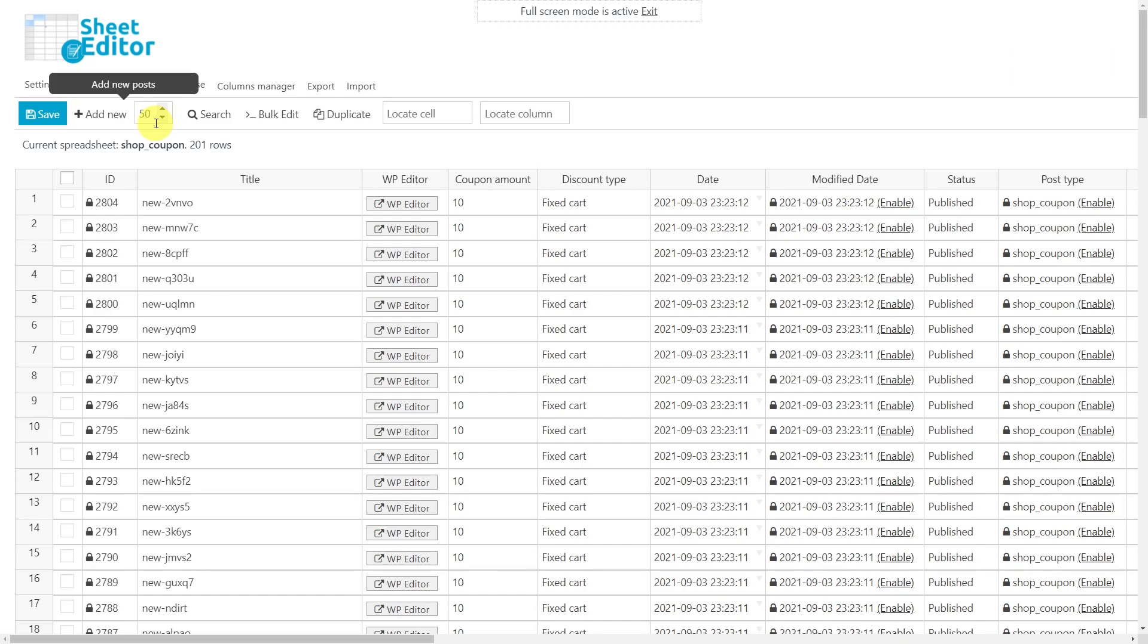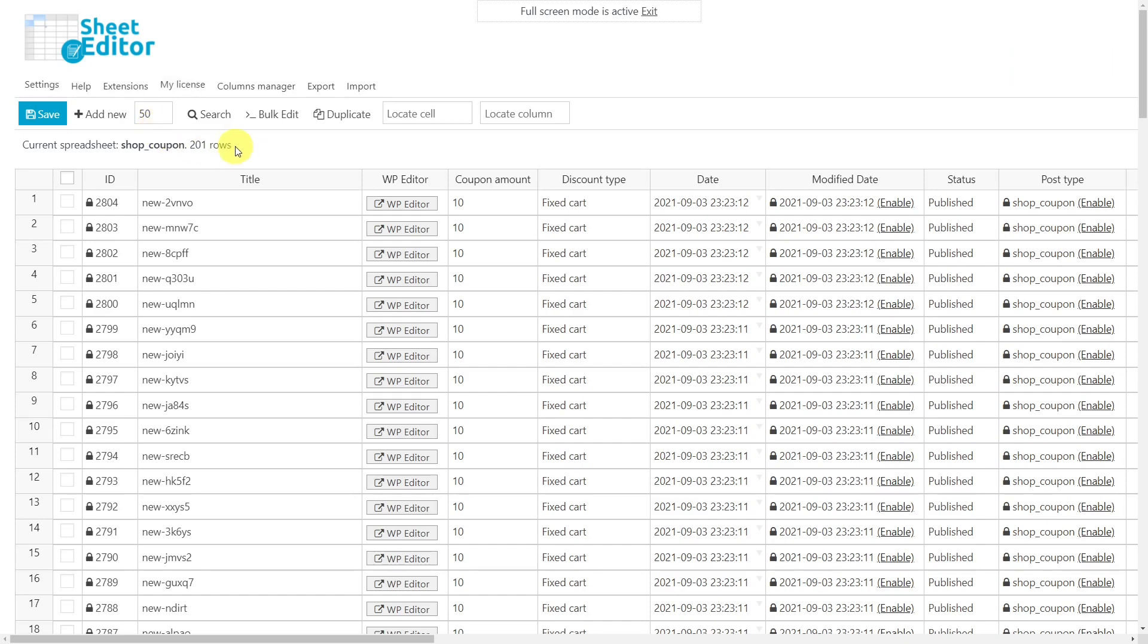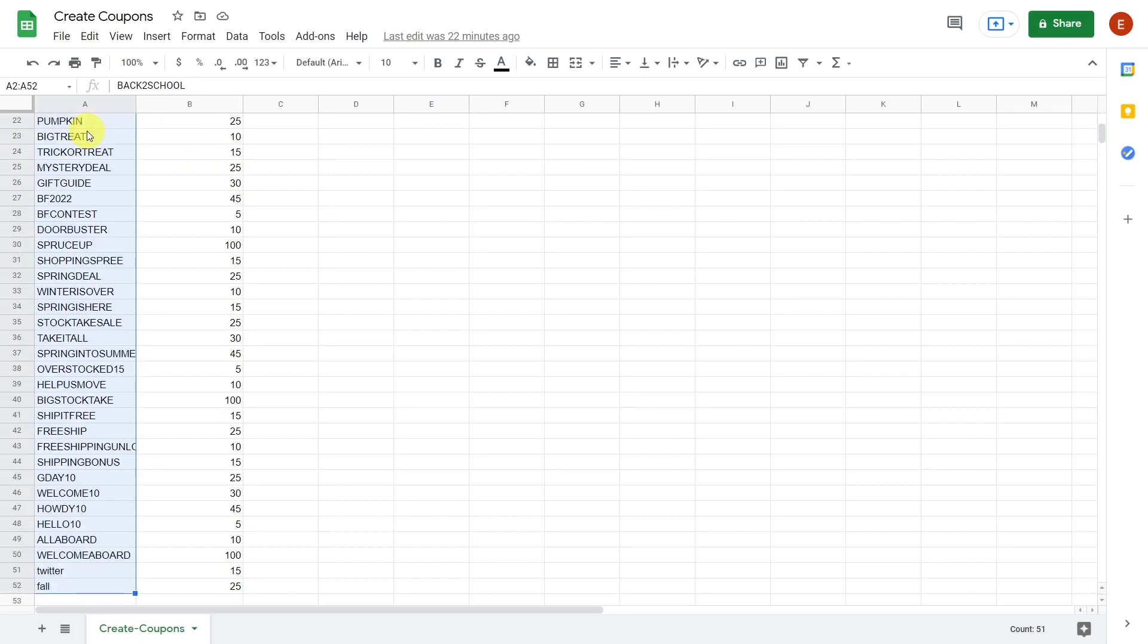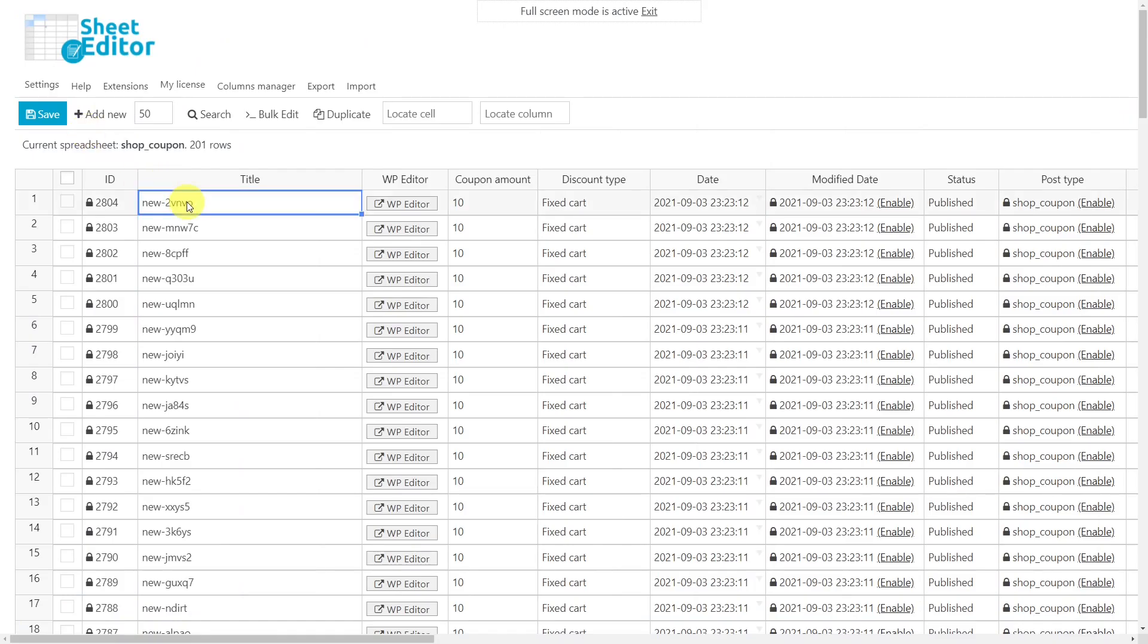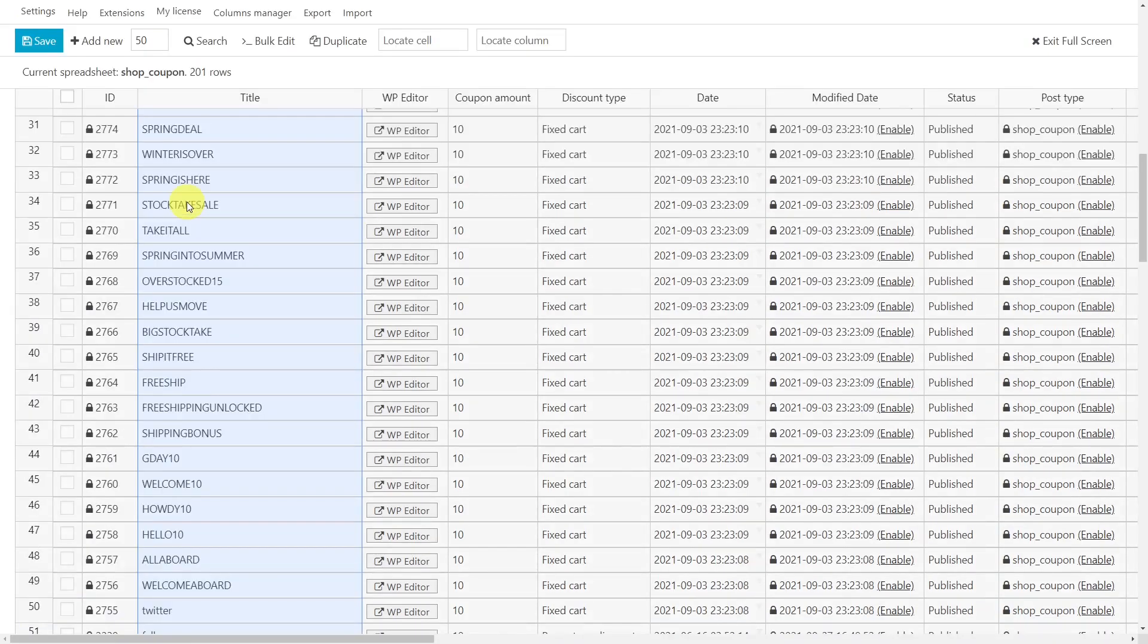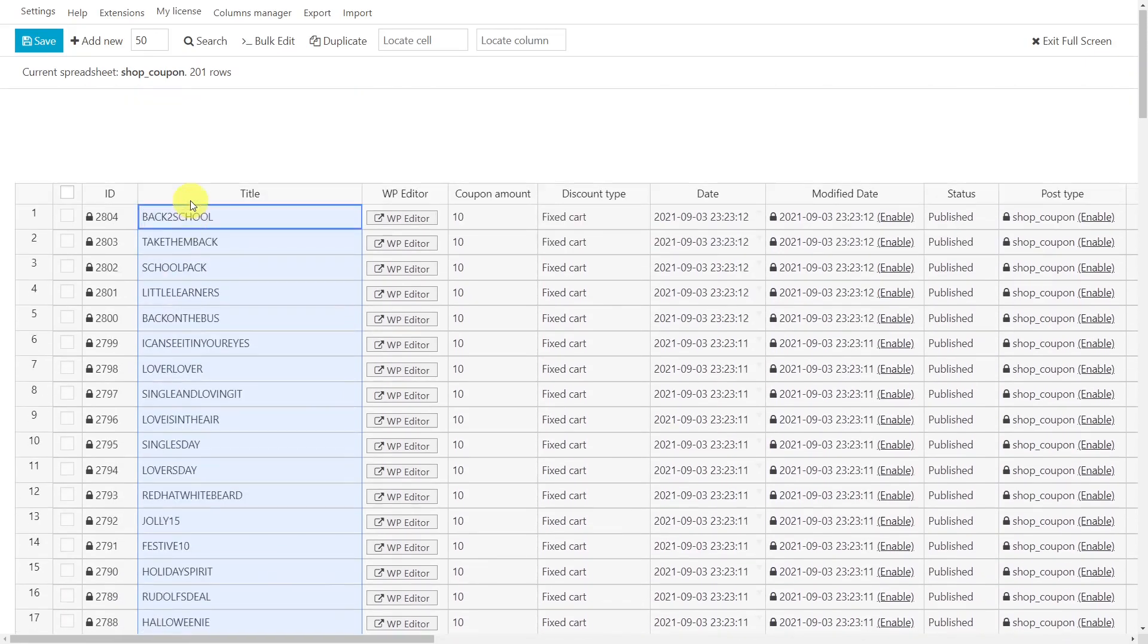Now, just go to Excel or Google Sheets to copy your information. Let's select first the coupon titles, copy them, and go paste them into the title column of the WP Sheet Editor Coupons Spreadsheet plugin.